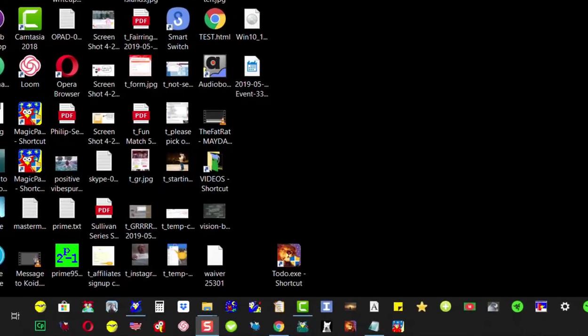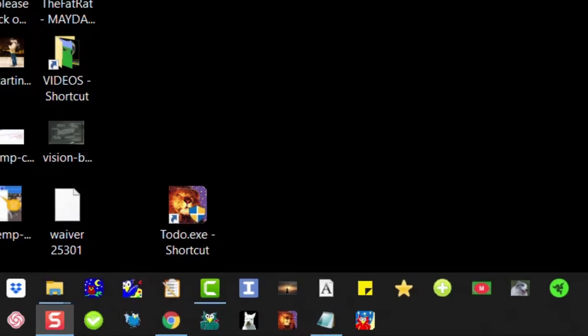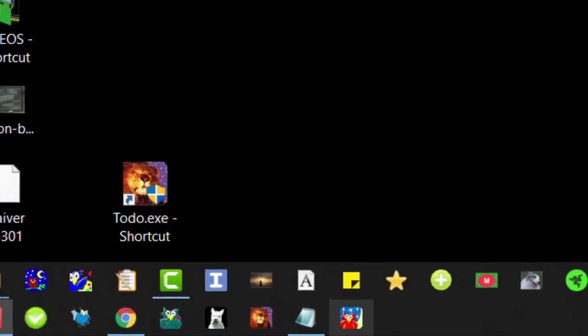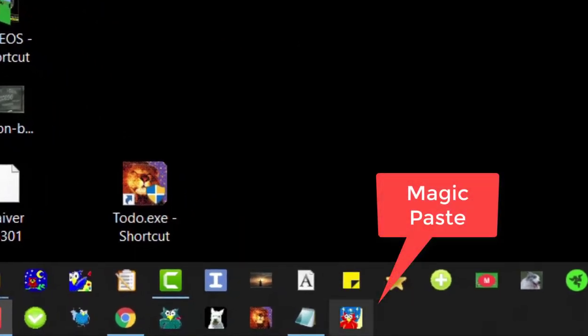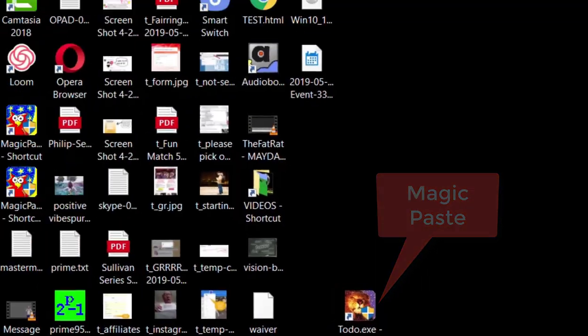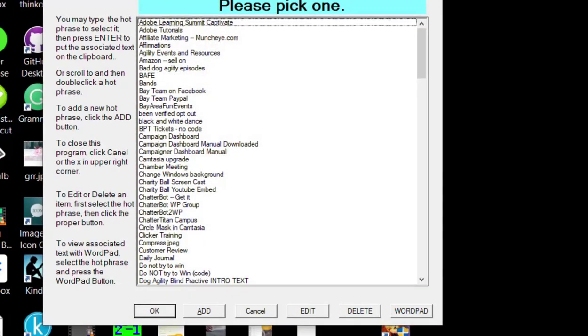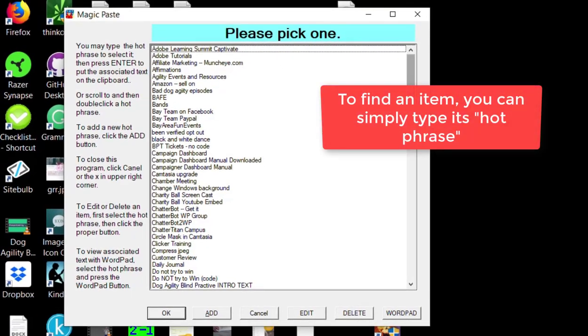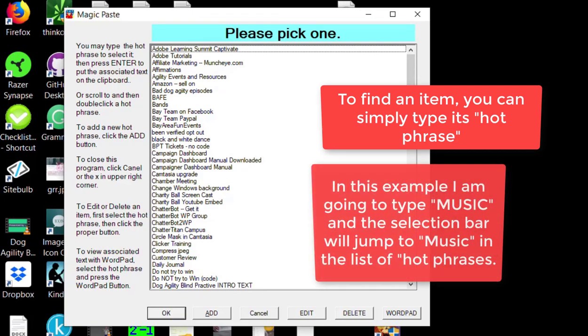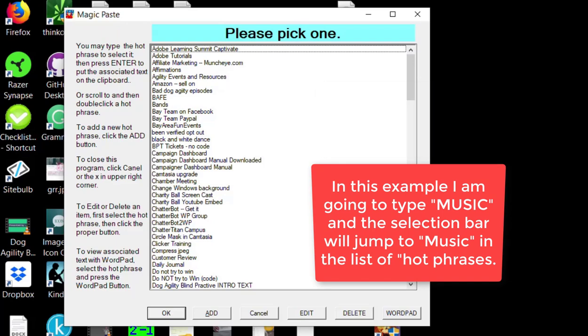Thank you, Elijah. Okay, here's the icon for Magic Paste. I'm going to click it. It's in the launch bar at the bottom of the screen, and Magic Paste comes up with a pick list. To find an item, you can simply type its hot phrase. In this example, I'm going to type "music" and the selection bar will jump to music in the list of hot phrases.